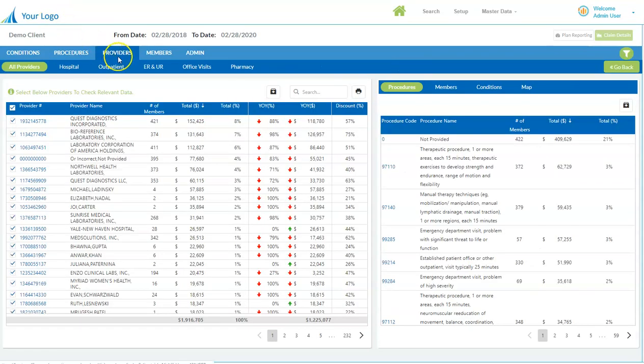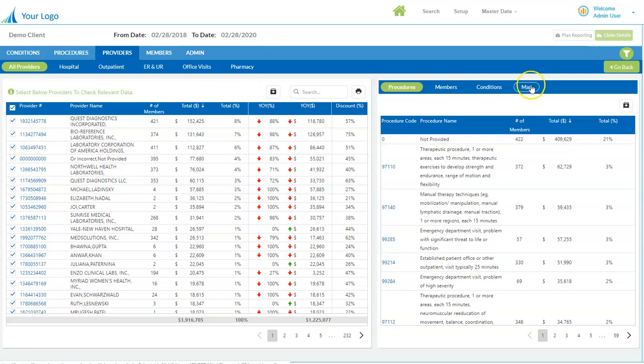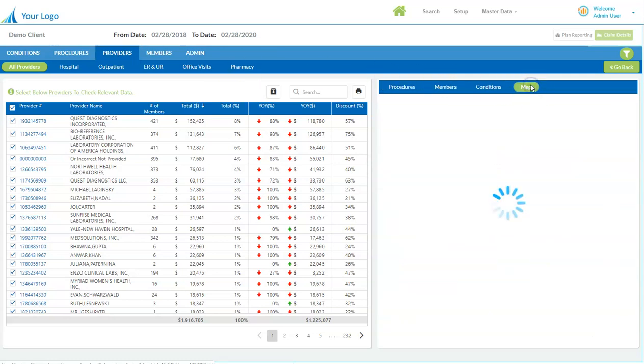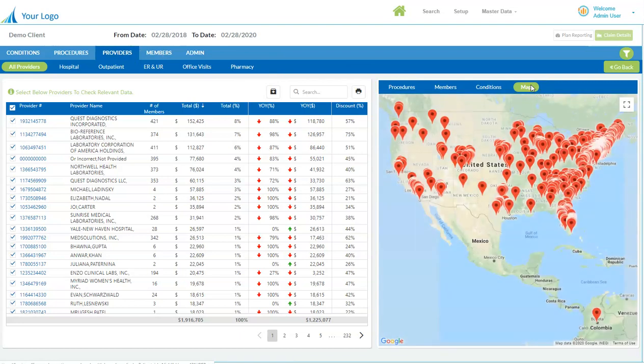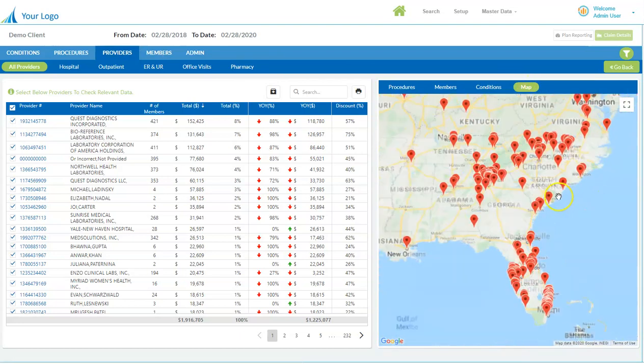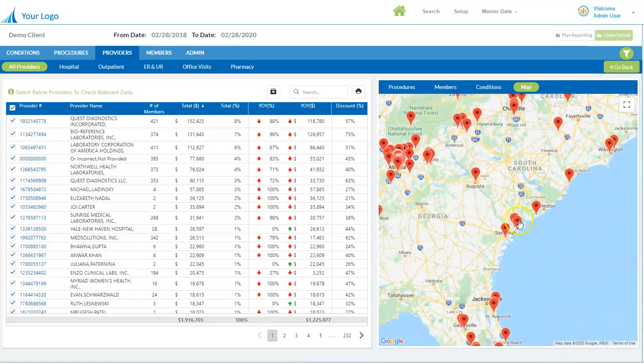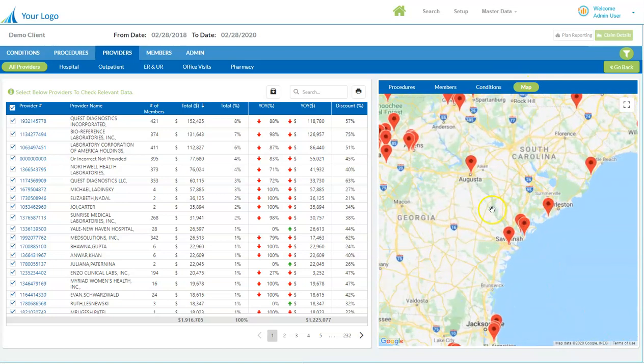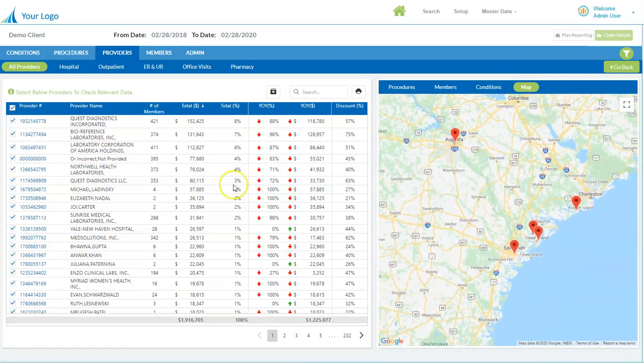Then we might switch to a different focus. In this example, a provider focus. So this just gives you a little bit of a taste as to how you can easily navigate the data and how claim analytics really help you to drill down to various strategies and control healthcare costs and achieve your goals.